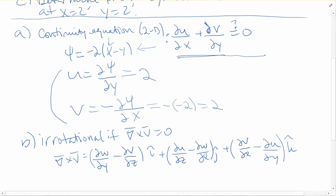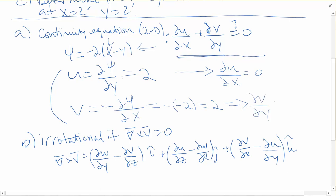Now we have equations for u and v. We need the partials of u and v with respect to x and y. u equals 2, so the partial of u with respect to x is 0 — it's the derivative of a constant. v also equals 2, so the partial of v with respect to y is also 0. Plugging into the continuity equation, 0 plus 0 equals 0, so continuity is satisfied.